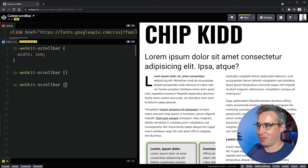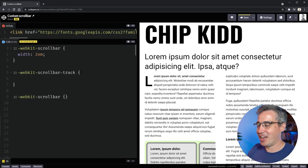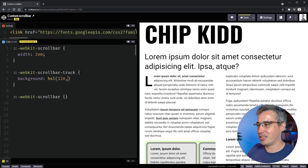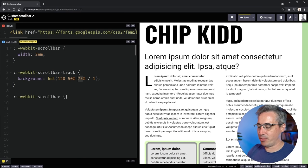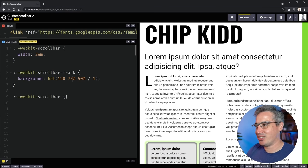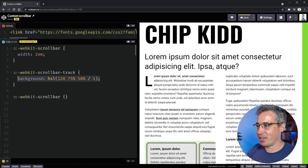We're going to add two more pseudo elements. The next one is `::webkit-scrollbar-track` — the track is the scroll bar background area — and we can set a background color on it. I'll use HSL: 120 degrees hue, 50% saturation, and around 15% lightness for a nice green color.